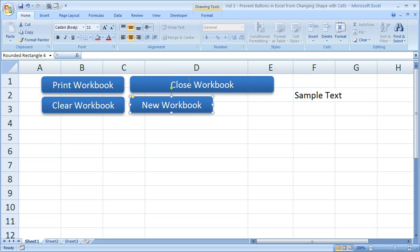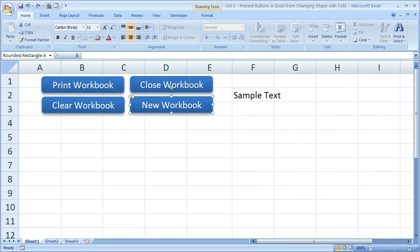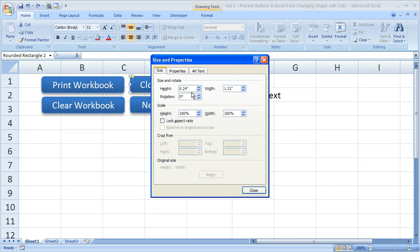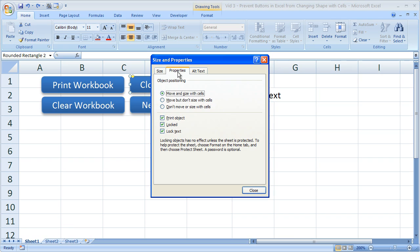So that's the way that you can fix that problem. Right-click, Size and Properties, Properties, then select Move but Don't Size with Cells.